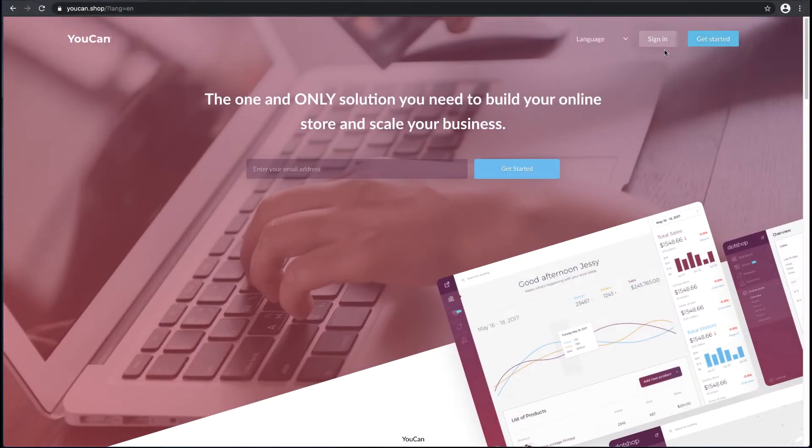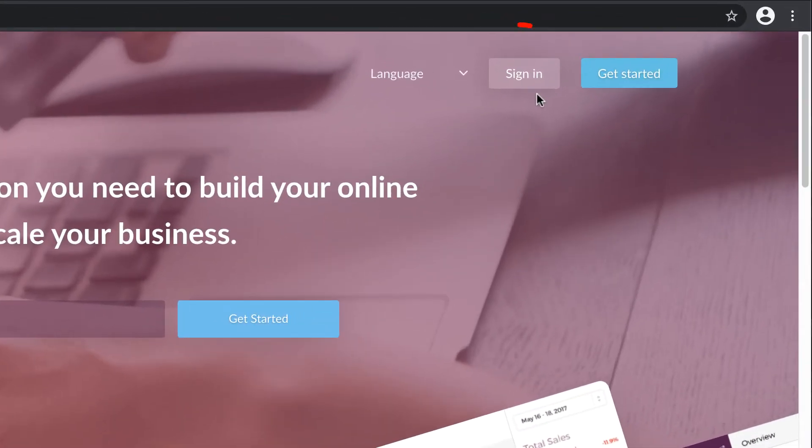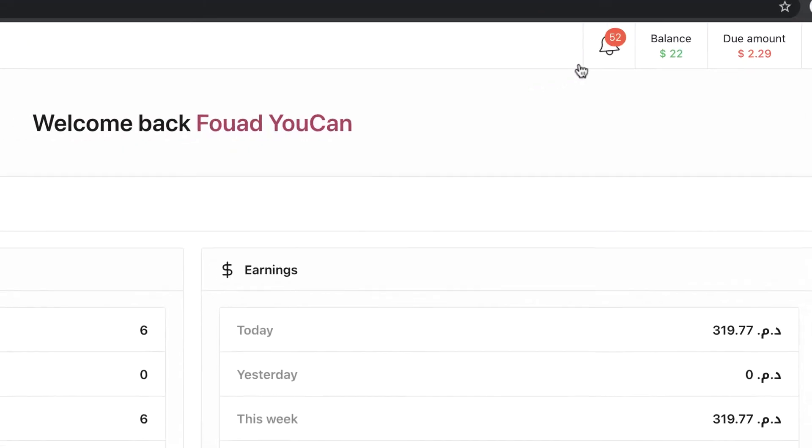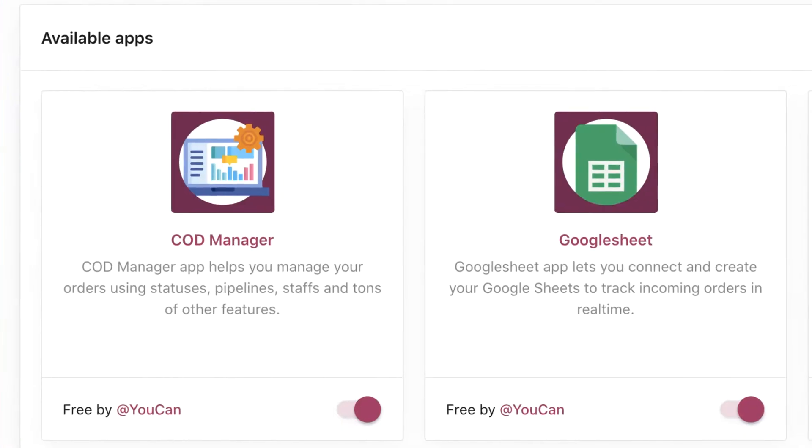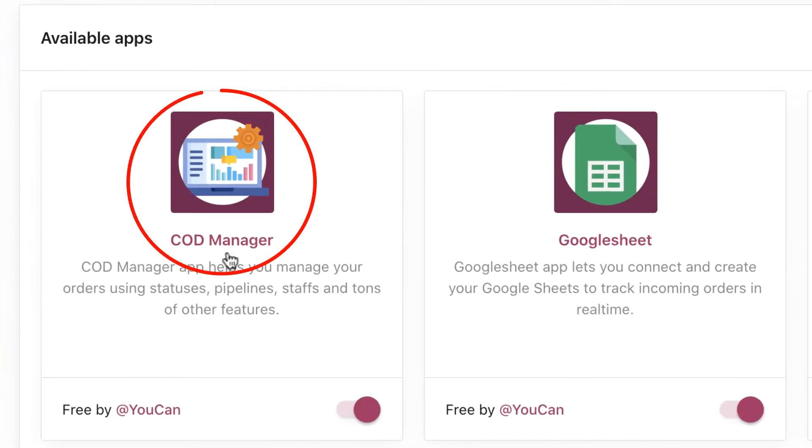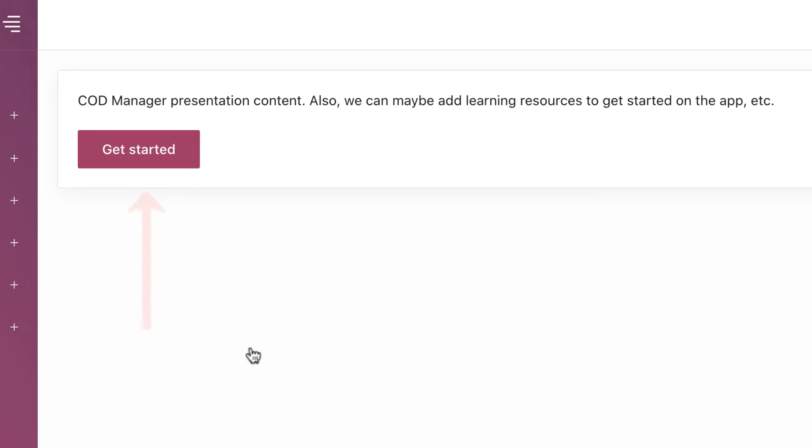To manage leads in your COD Manager app, sign in to your store, go to Apps, COD Manager, and click Get Started.